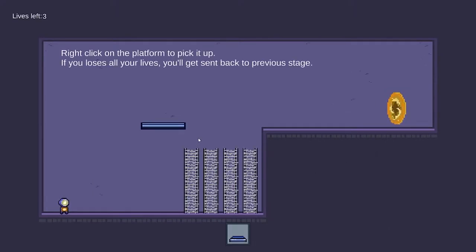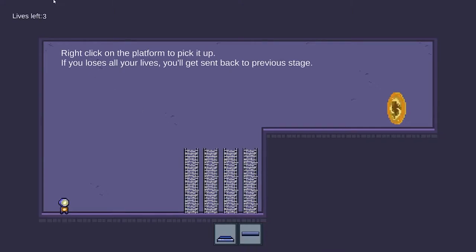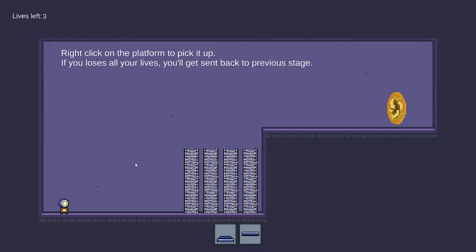In this stage, there are obstacles and misplaced platforms here and we can use our right click to pick the platform up. And on our top left corner, there is life left which indicates how many lives our players have.